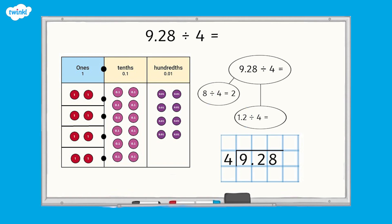Now that we have exchanged, we can find the answer to the division. So 8 divided by 4 equals 2. We can record a 2 above the 9 in the short division method. We also write a small 1 before the 2 to show that, because we have exchanged, we now have 12 tenths instead of only 2 tenths.